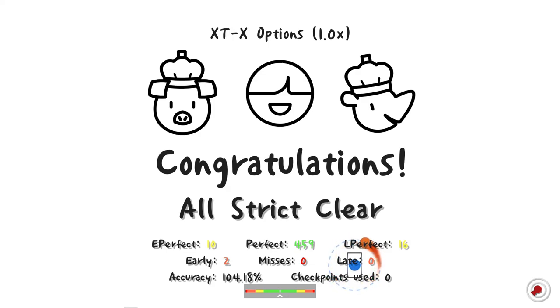A lot of late and early perfects, but strict, zero miss.